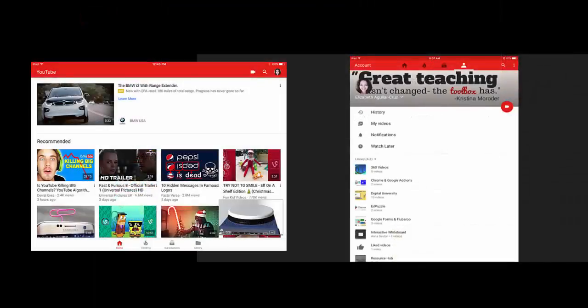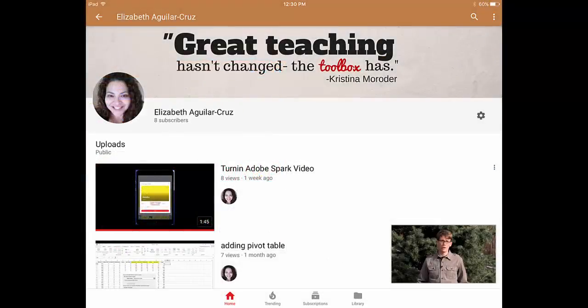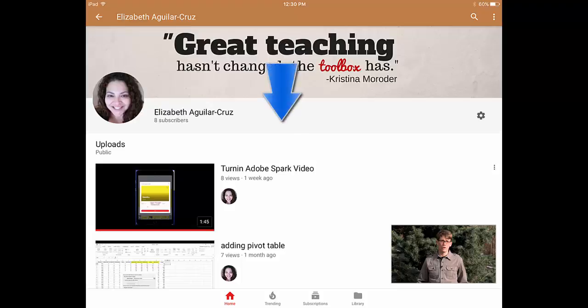click either your profile picture or the profile icon to go to your channel. If you don't see your playlist, grab from your top header bar and pull down to refresh your app. You should see your new playlist listed on your channel.